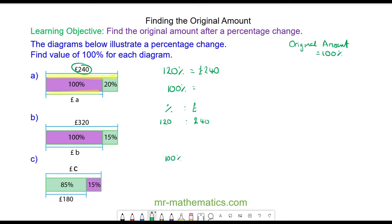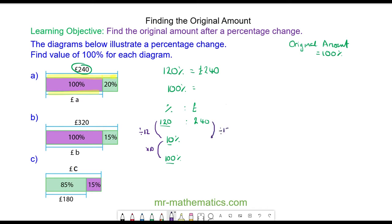To do this, we're going to work out 10 percent first, because 10 is a factor of both 120 and 100. So we're going to divide 120 by 12 and then multiply it by 10. To keep the ratio balanced, we will do the same to both sides — divide by 12 and multiply by 10.